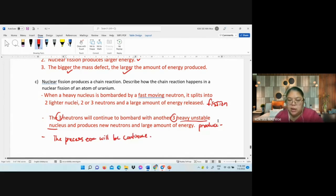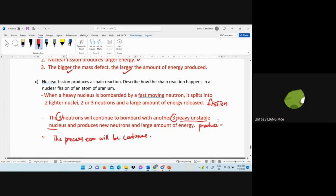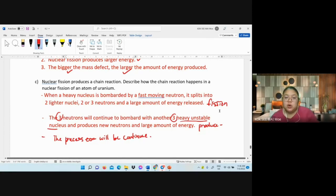That covers the short topic for Chapter 6.